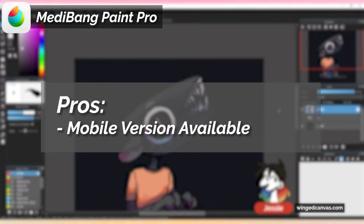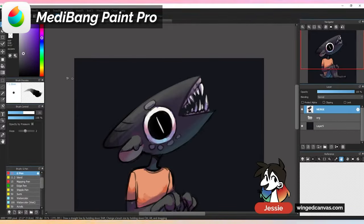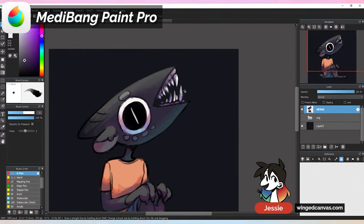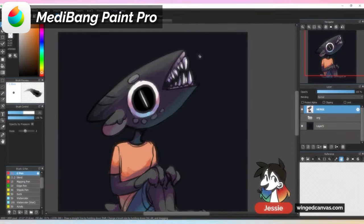There's also a mobile version of Medibang that is completely free. There is a version of Medibang Paint Pro available to download on both your phone and your tablet, also completely free. So if you ever wanted to do art on the go, Medibang has options for you.